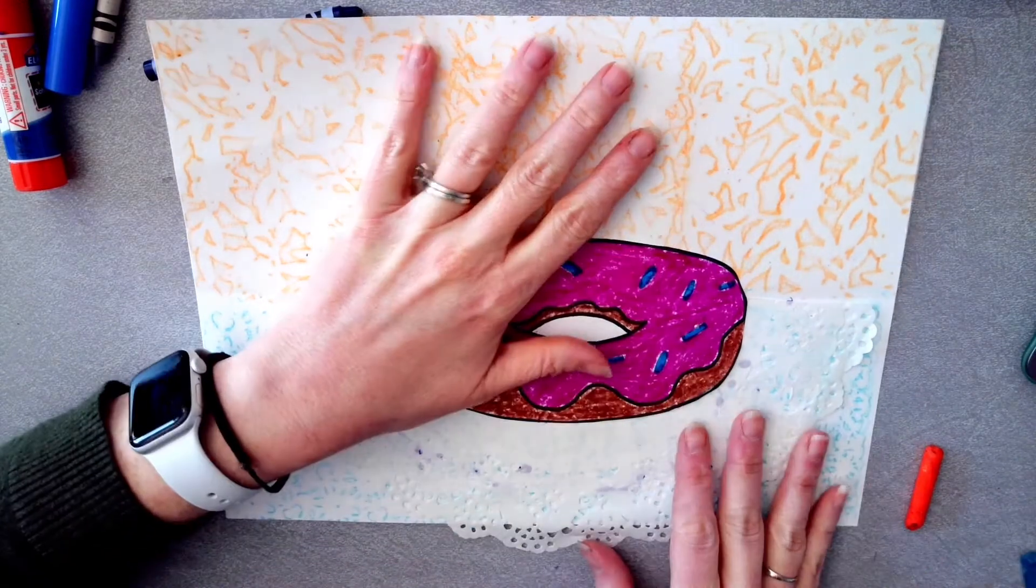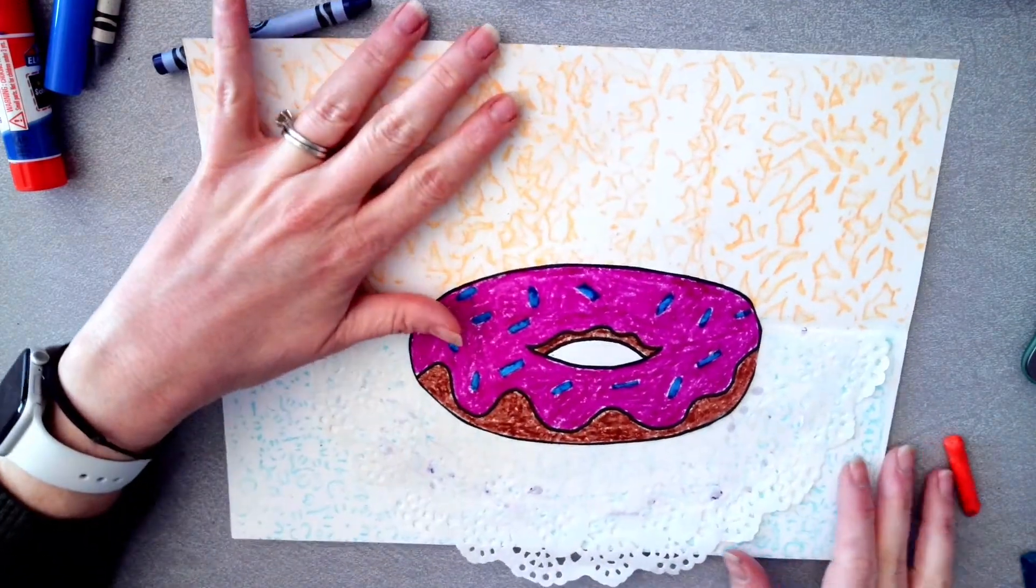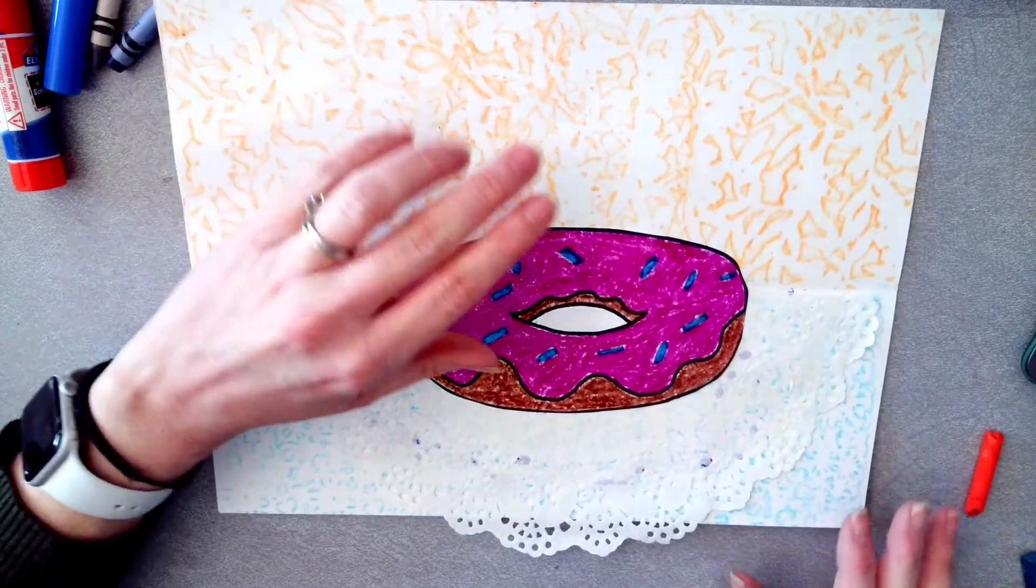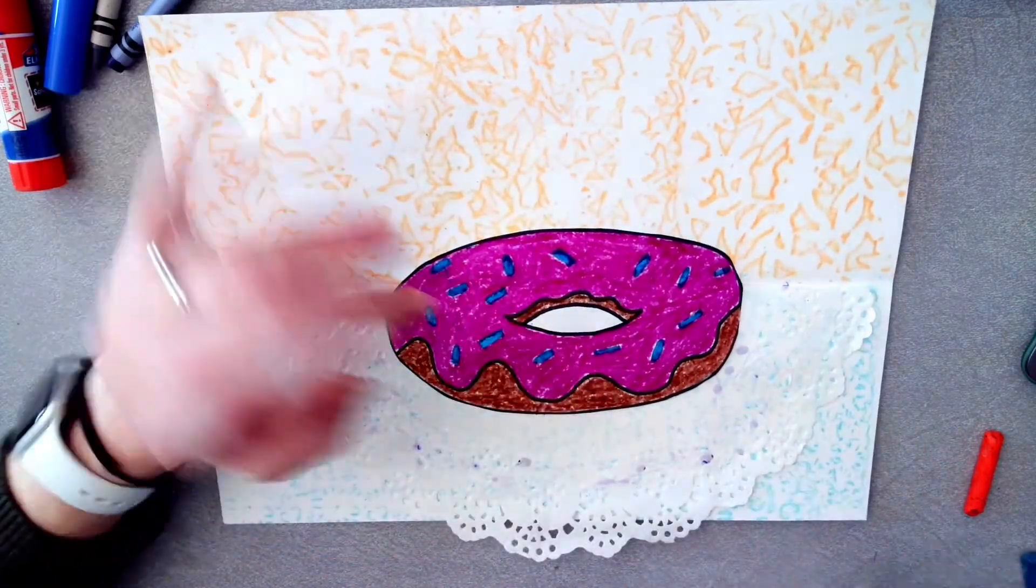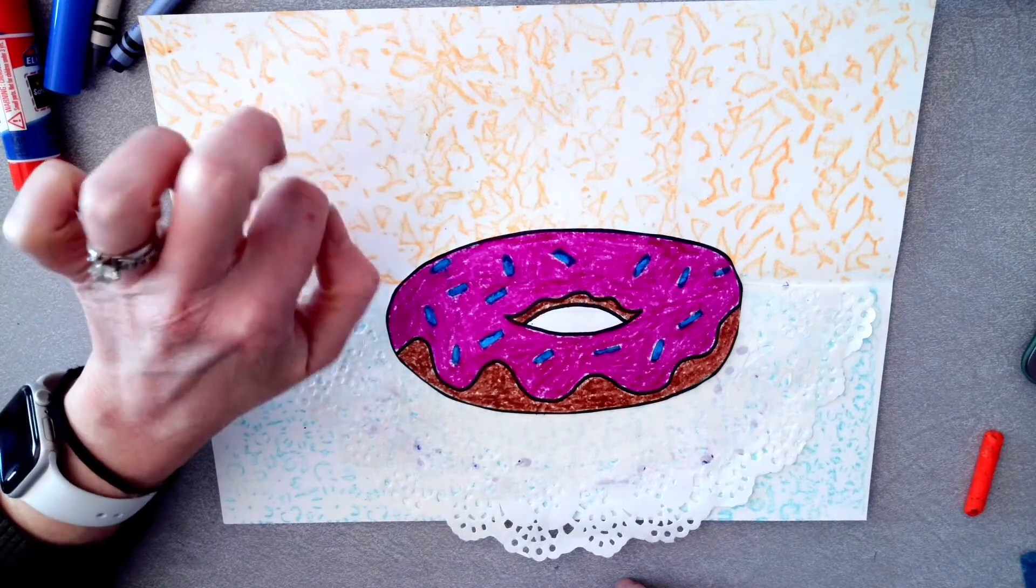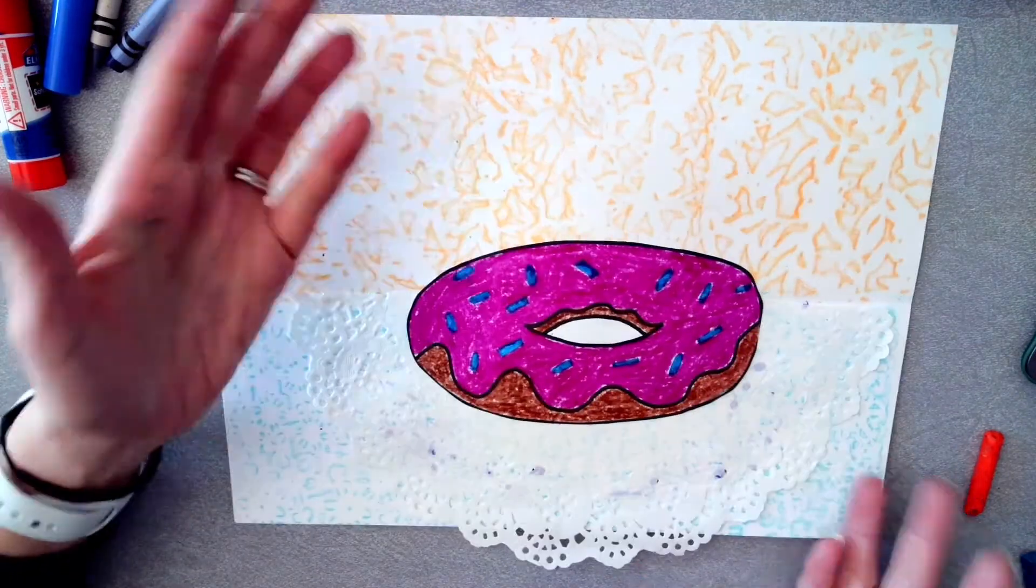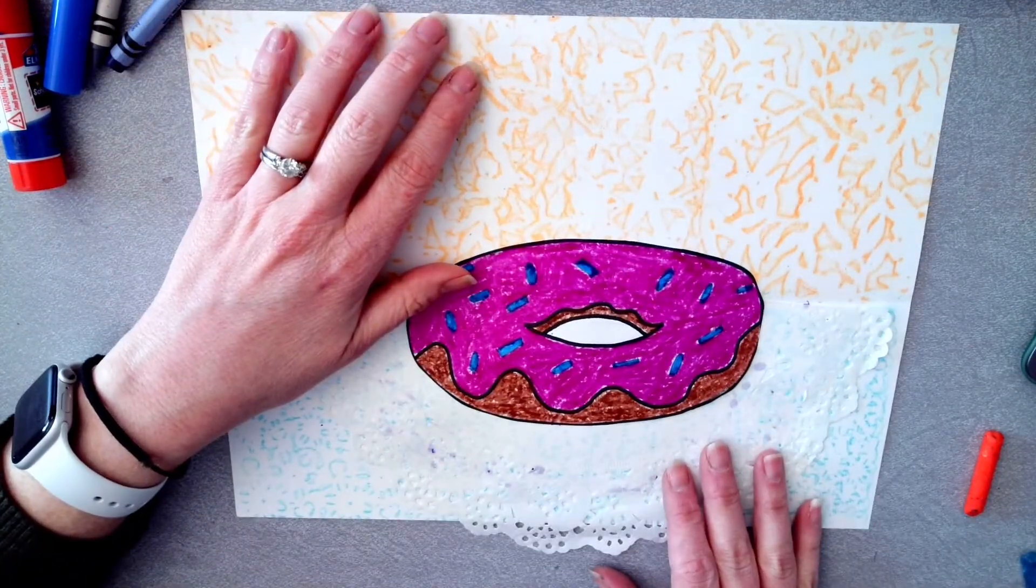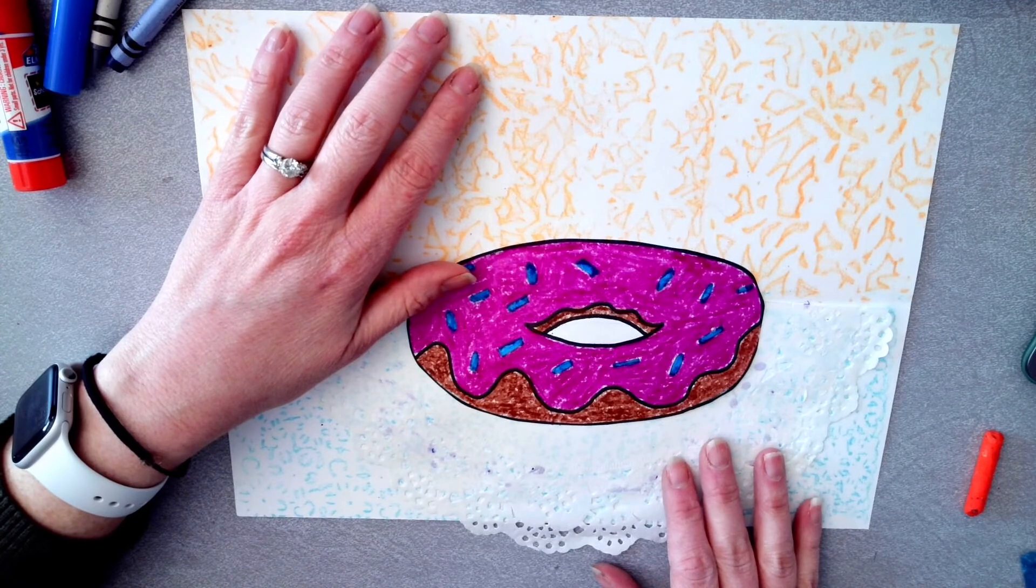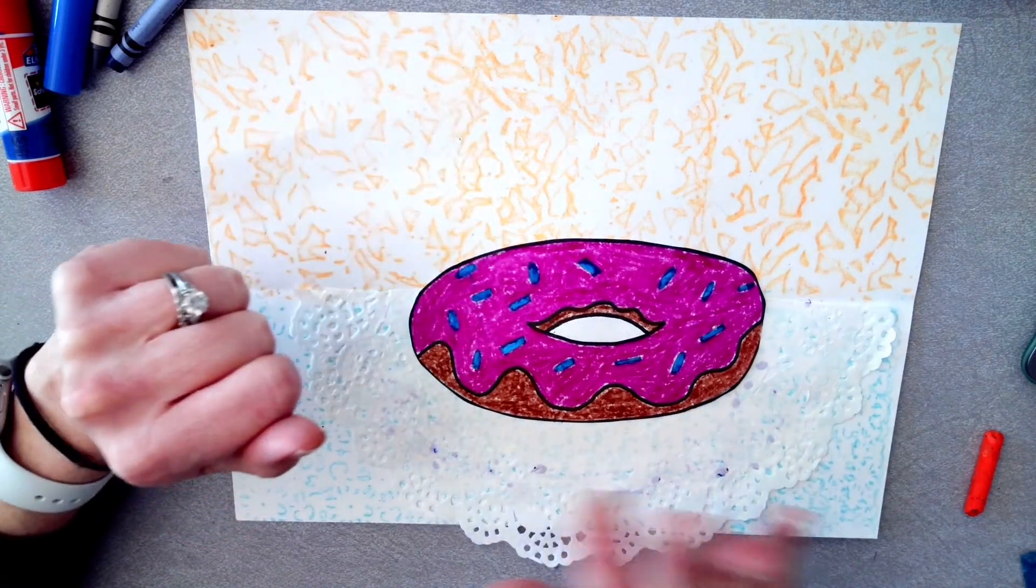I can't wait to see your donut projects. If you need me to leave anything inside the office for you to come pick up, let me know. Otherwise, get creative with what you have at home and see what you can find. I can't wait to see your donuts and I'll talk to you soon. Goodbye, my most amazing artists.